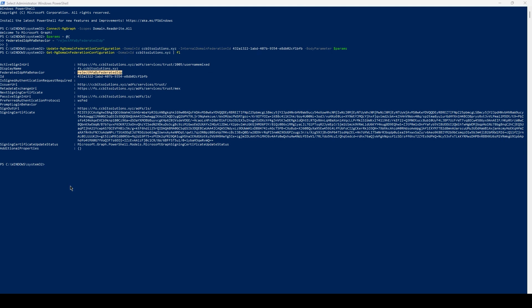After completing this task, users will no longer be redirected to your on-premises federation server for MFA, regardless of their inclusion in the staged rollout feature. Please remember that updates to the domain federation setting can take up to 24 hours to take effect.